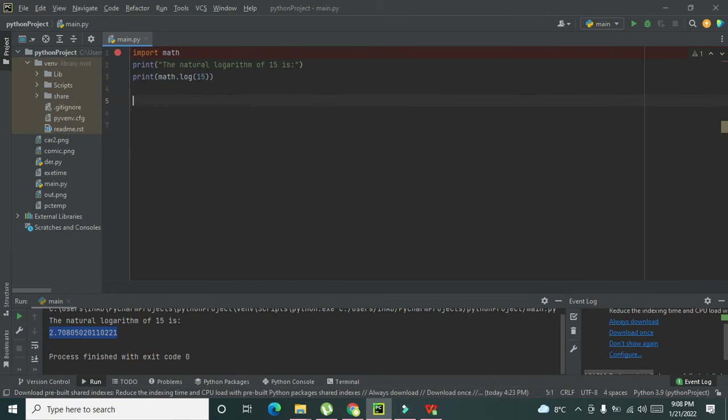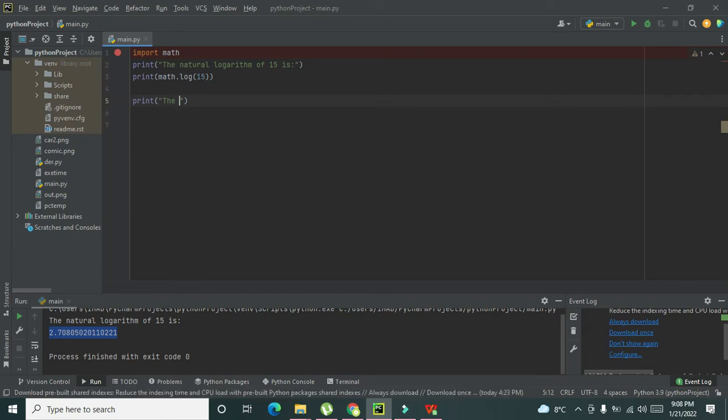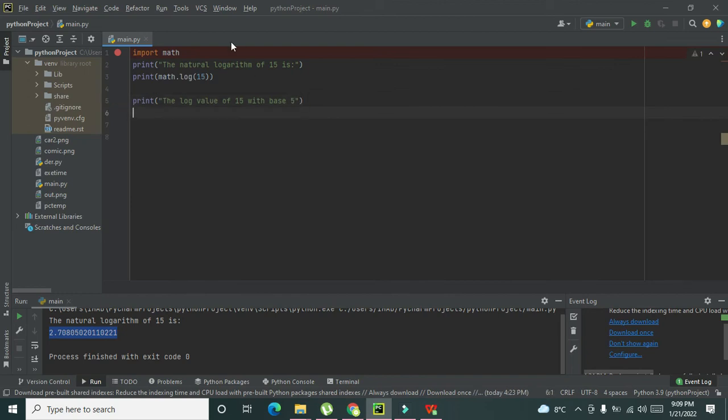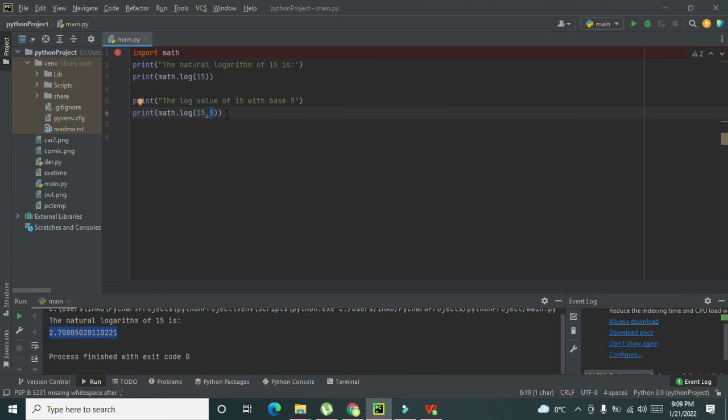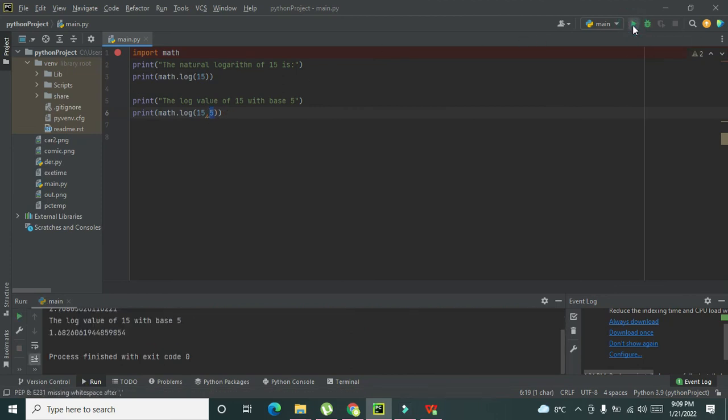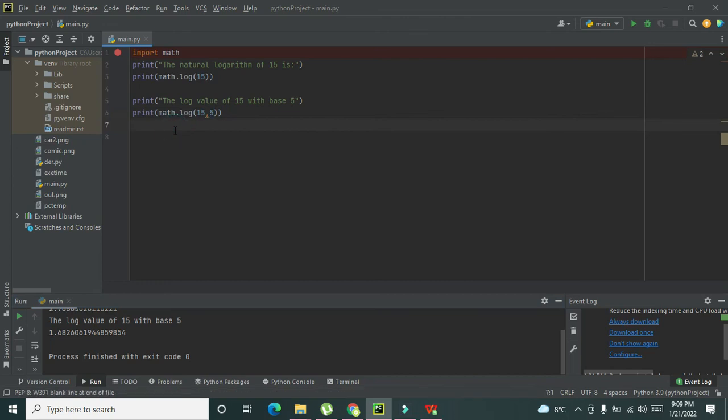We can write the log value of 15 with base 5. We will write the same thing but with comma 5. This is the value whose log is needed to be taken, and this is the base value. So this is the value of log of 15 with base 5. In this way we can take the logarithmic value.